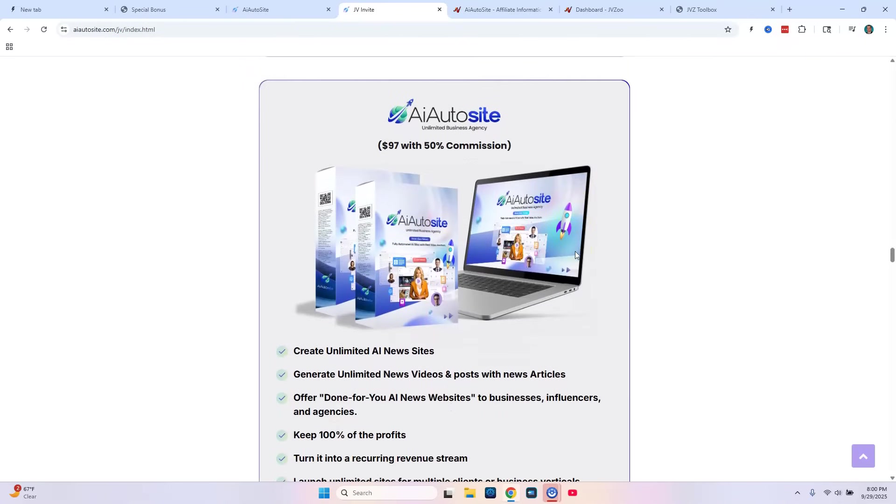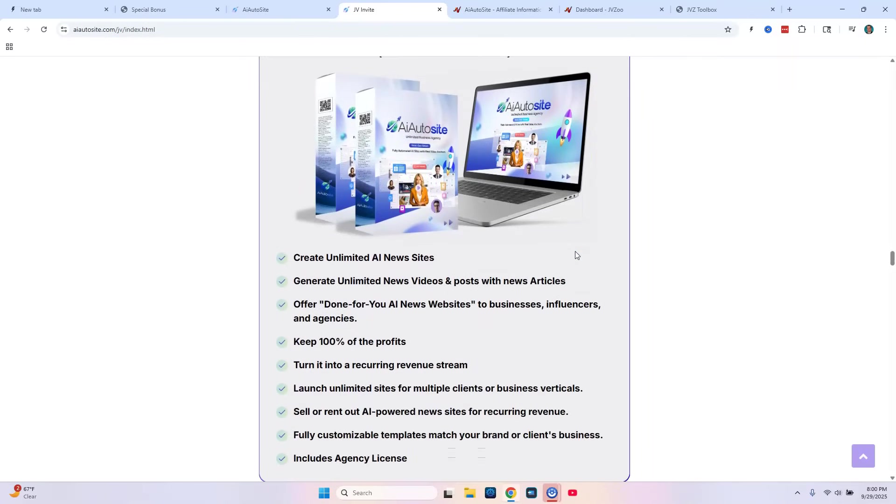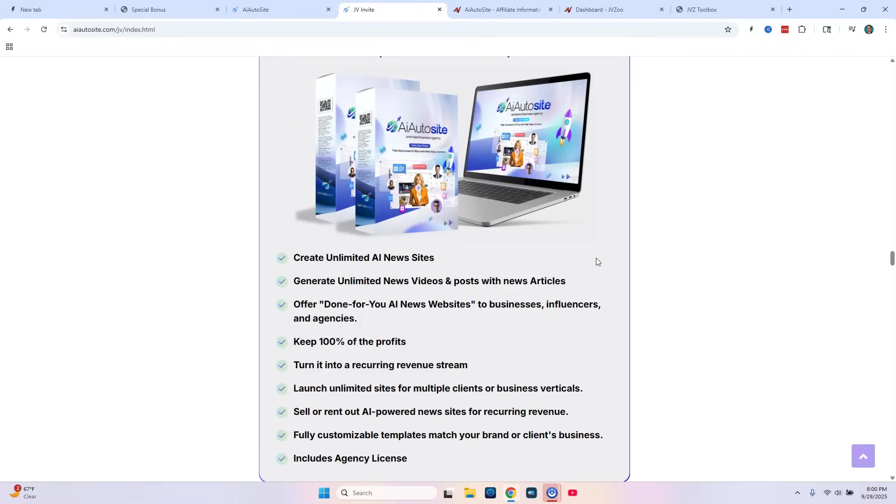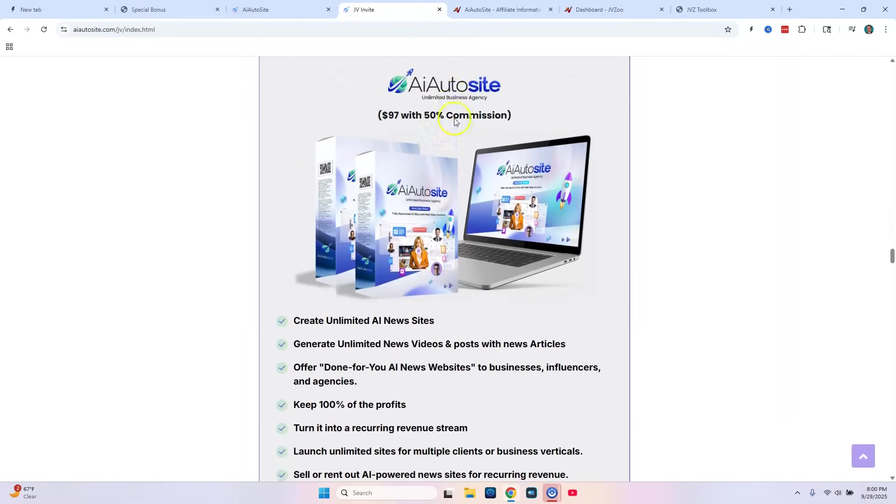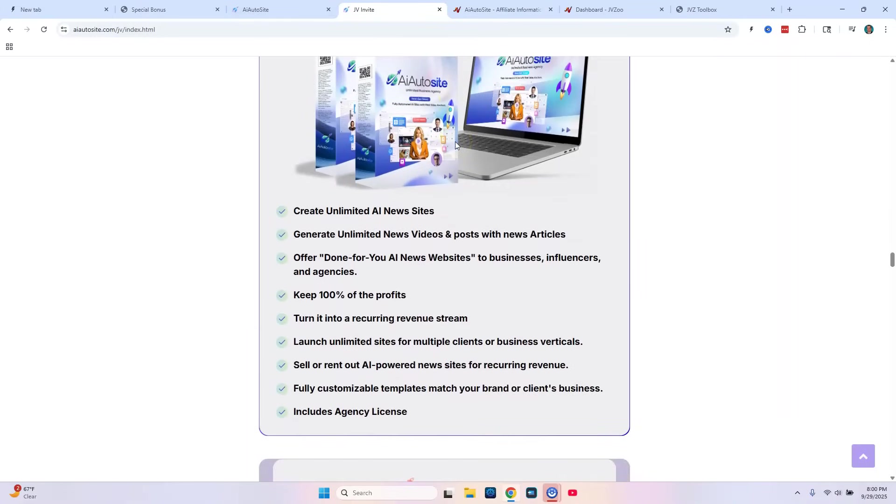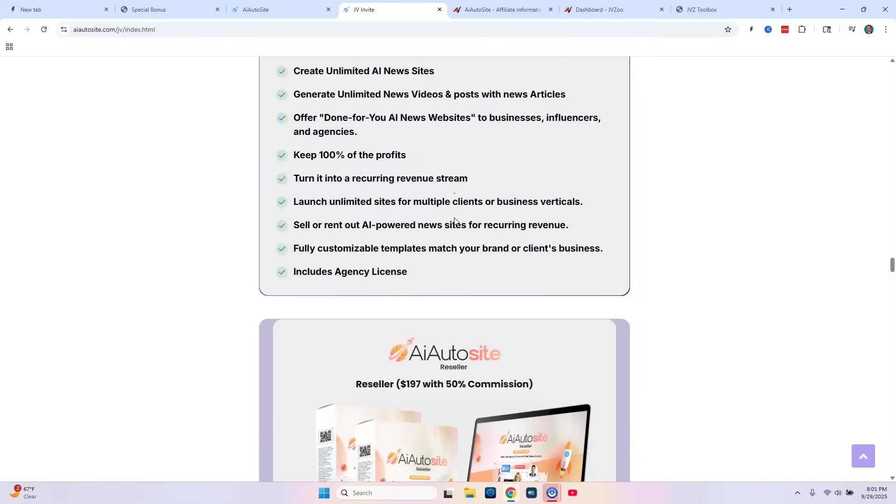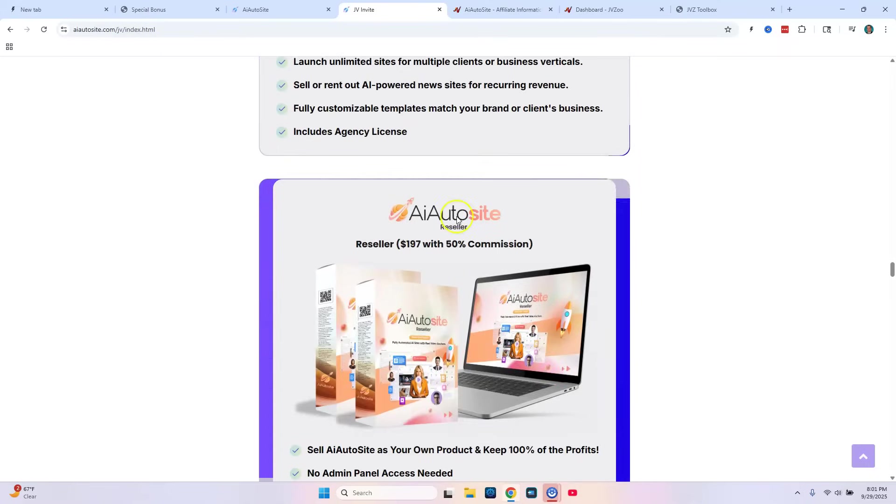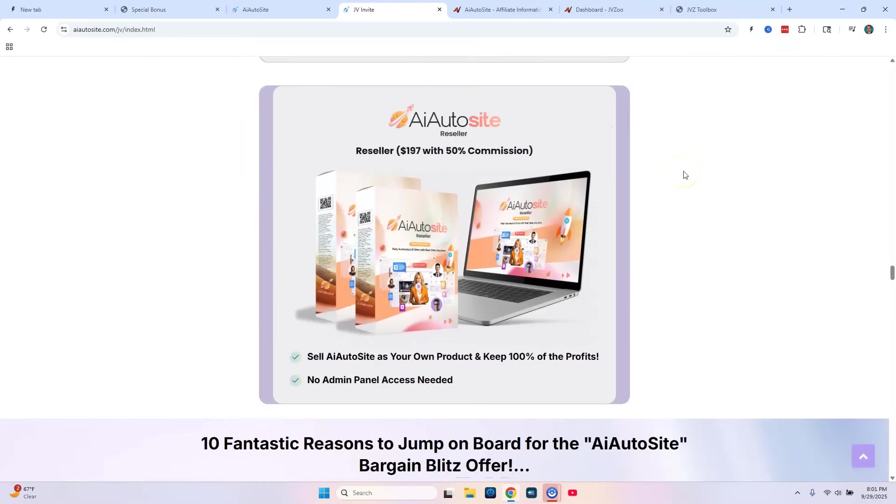And then the next upsell is going to be unlimited everything. So if you plan on really going hard with AI AutoSite, creating a bunch of new sites, you'll want to get this upsell. It's for unlimited everything. Unlimited sites, unlimited articles, unlimited niches, unlimited videos, everything. It looks like that's going to be $97, which is actually a pretty good price. And I wouldn't even hesitate since it's a product from Eric Holman. His products are all very highly regarded, very good quality products.